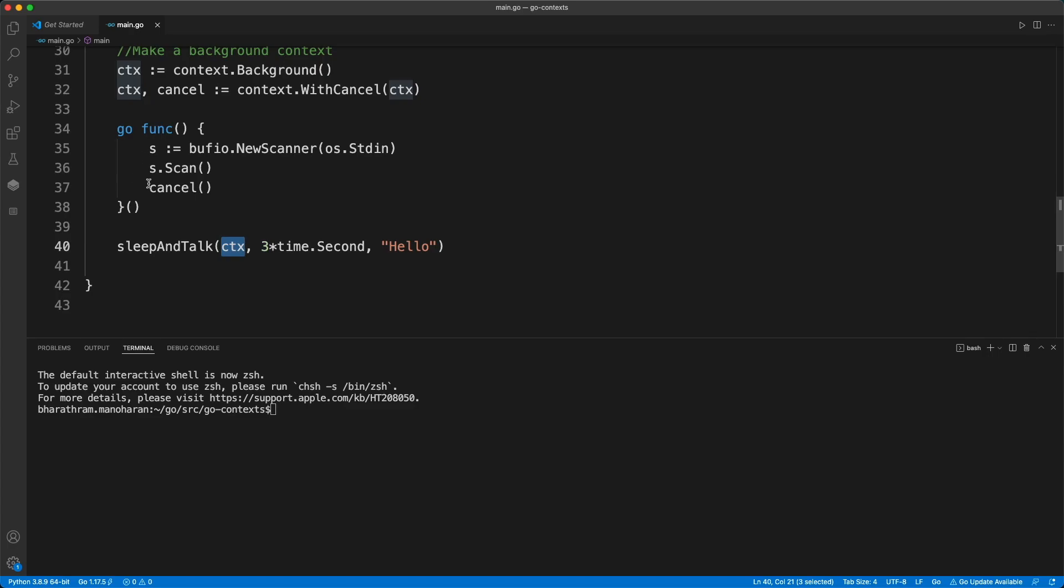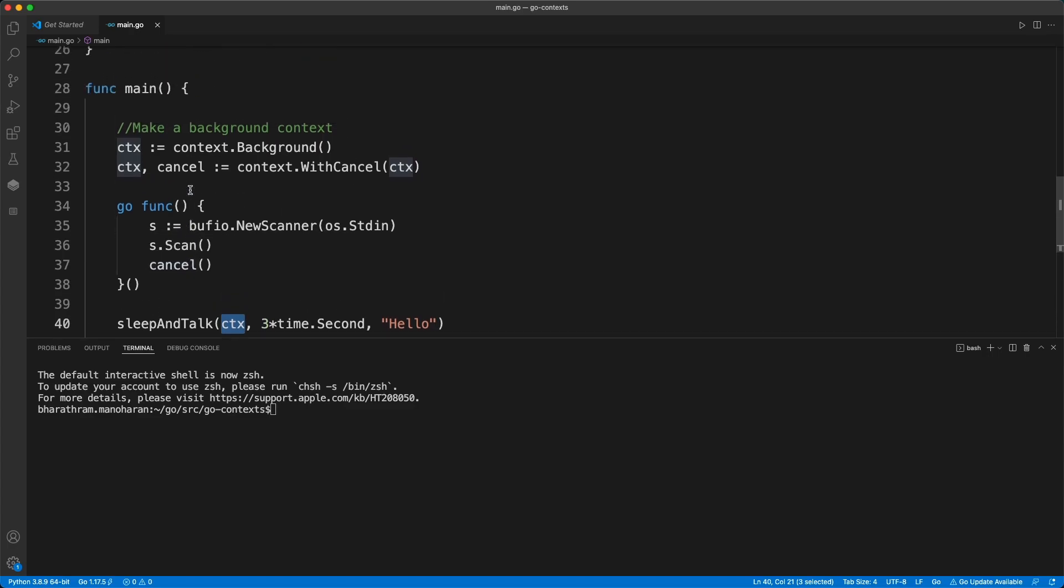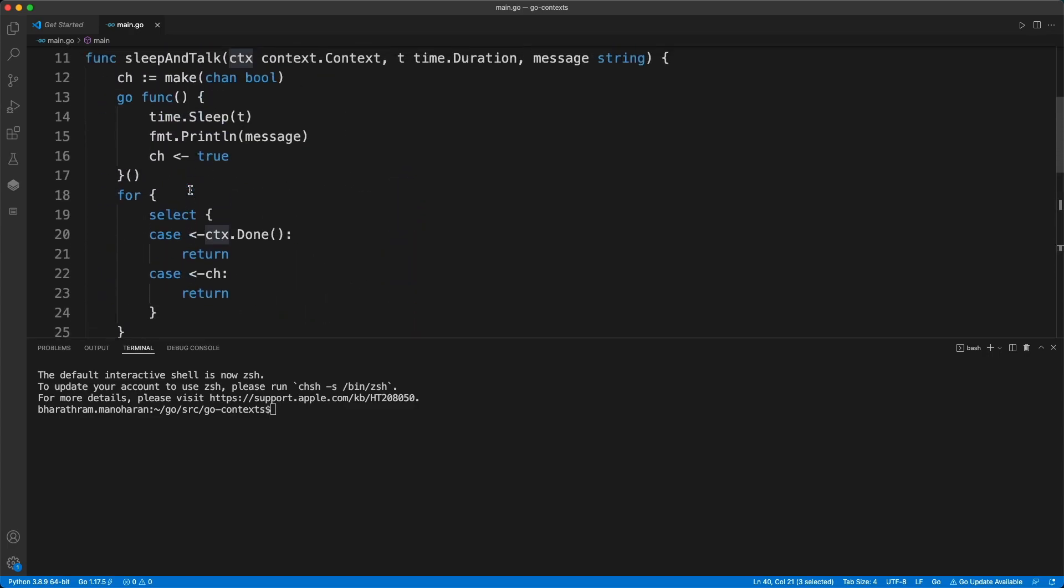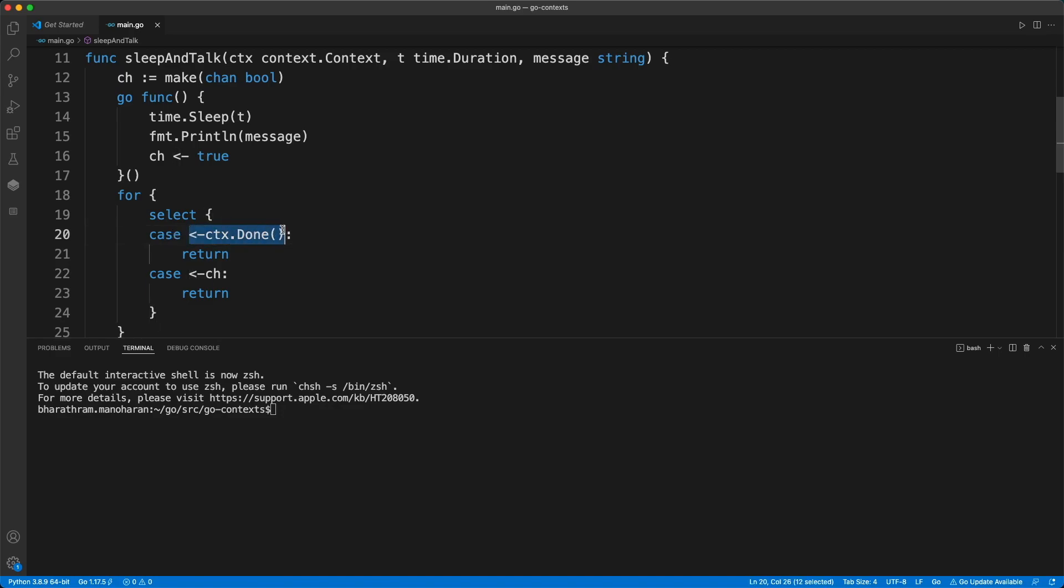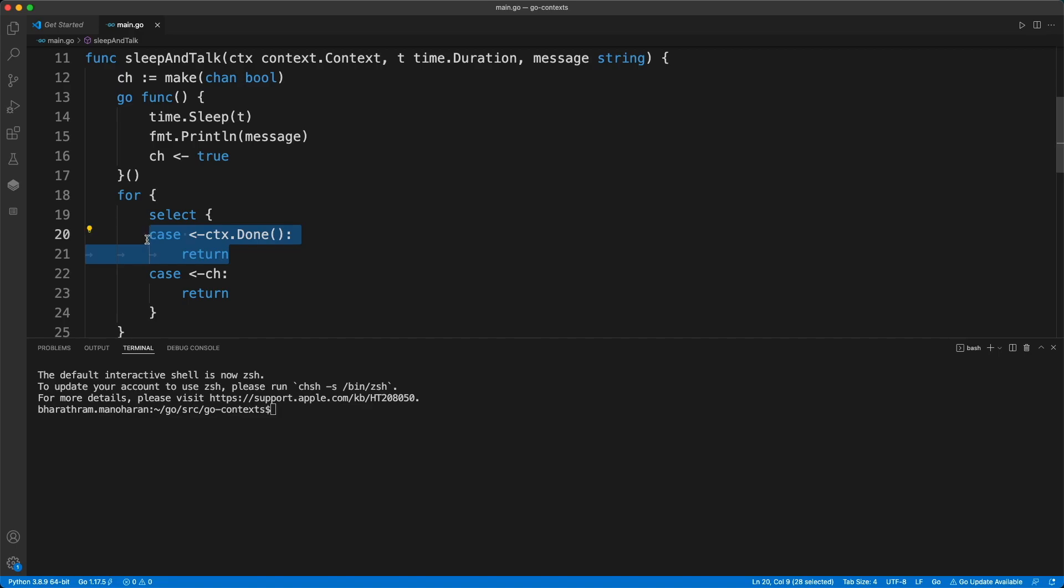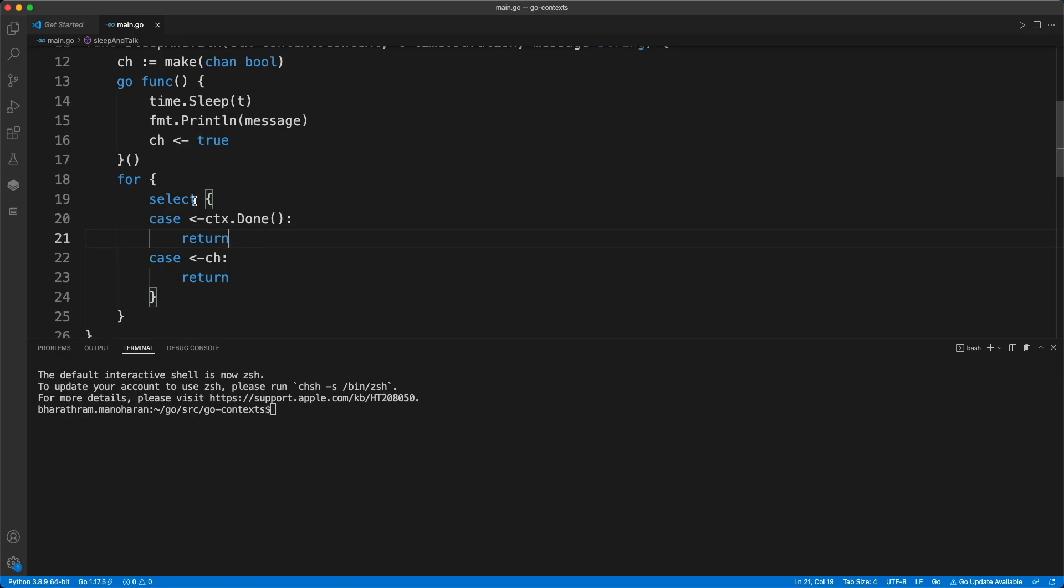When we call the cancel function over here, what happens is this channel gets a response. Something is sent through this channel, so this channel gets a response and then the select statement will get into this case statement and then it will finish.